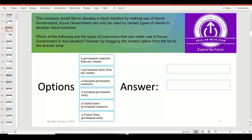The next question: a company would like to develop a cloud solution using Azure Government. Azure Government can only be used by certain types of clients. Azure has multiple different cloud options — one of them is the Azure US Government Cloud, mainly used by government entities and government contractors in the United States. Similarly, Azure has separate community clouds for Azure China, Azure Germany, and so on.